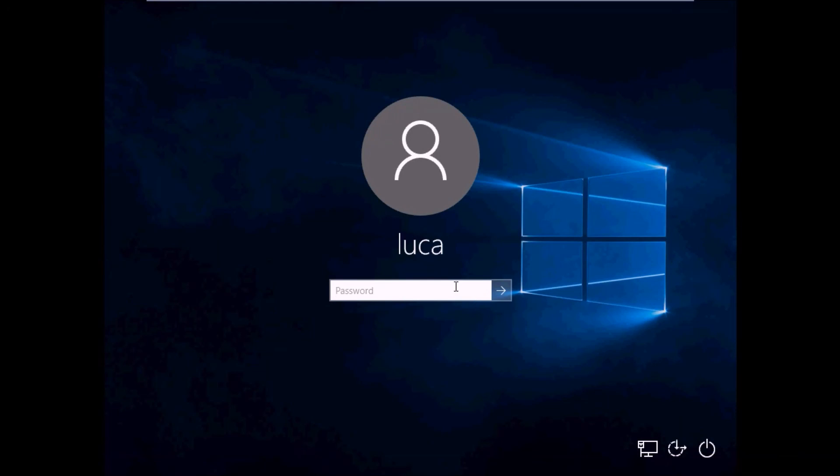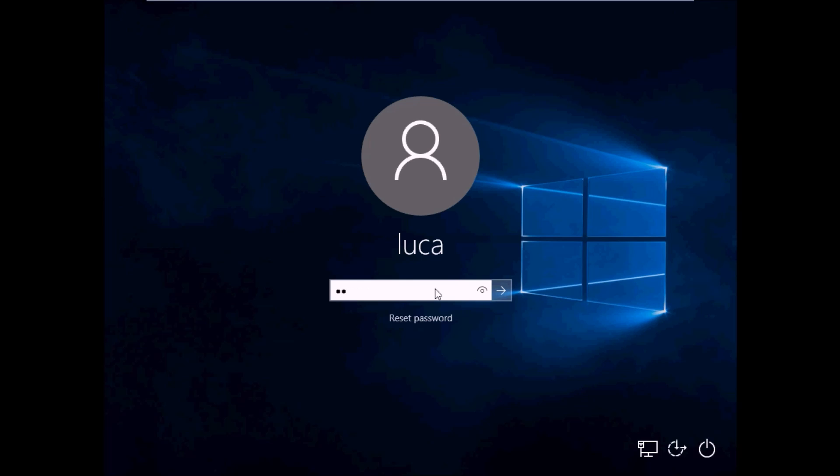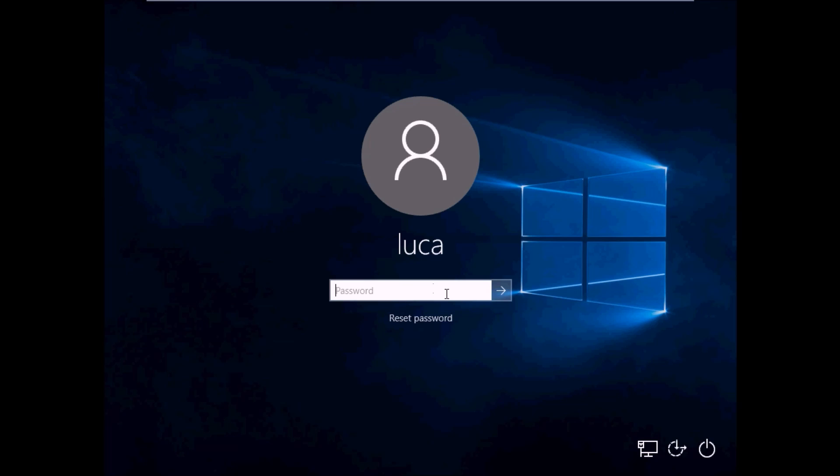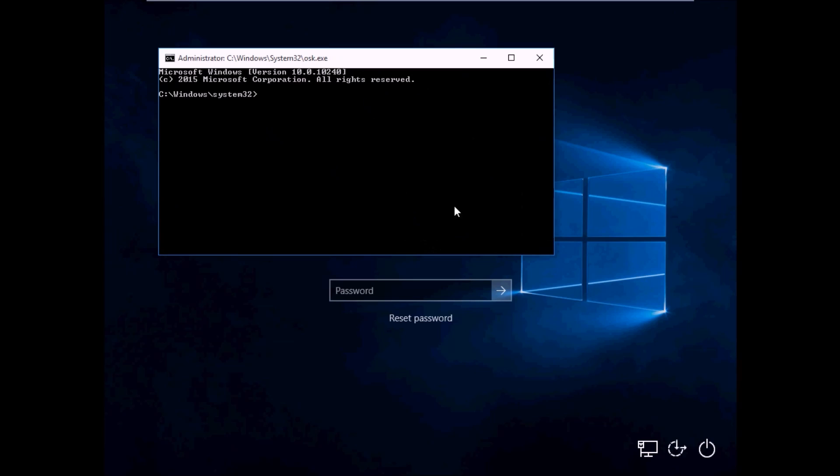Okay, so now let's say for example we forgot the password. So what we could do is open Ease of Access, on-screen keyboard, and that would actually open the CMD.